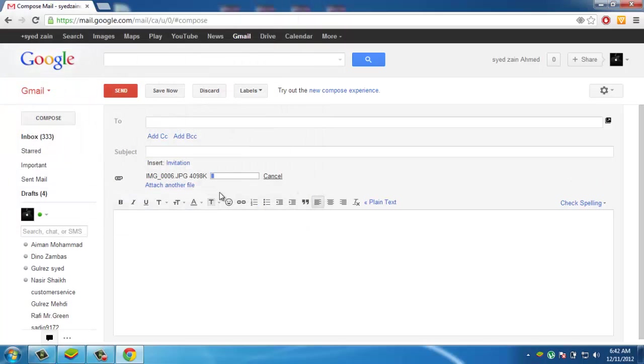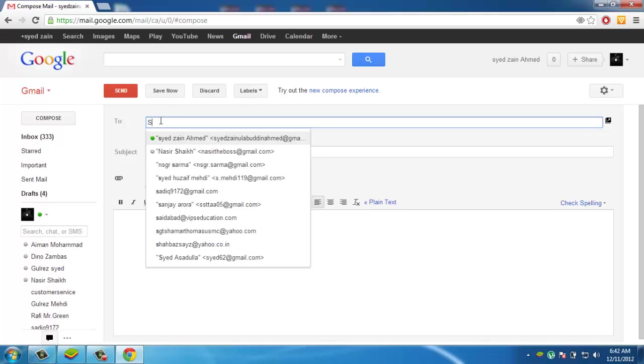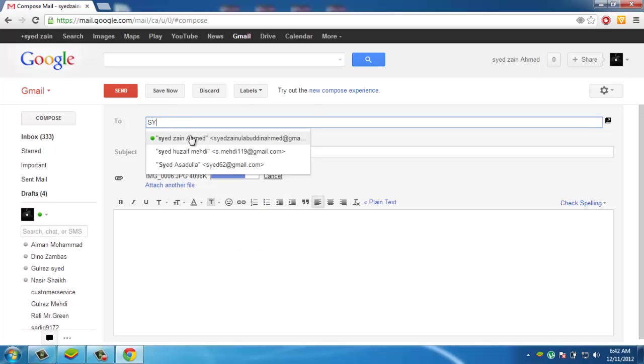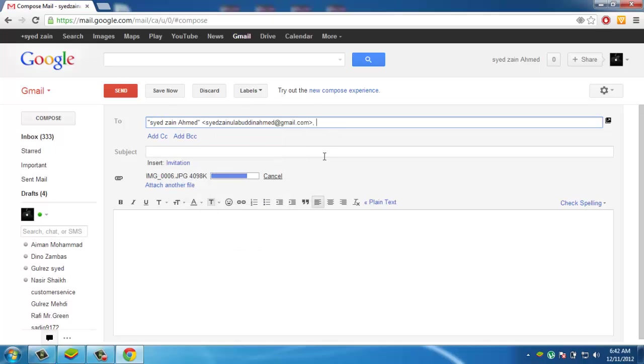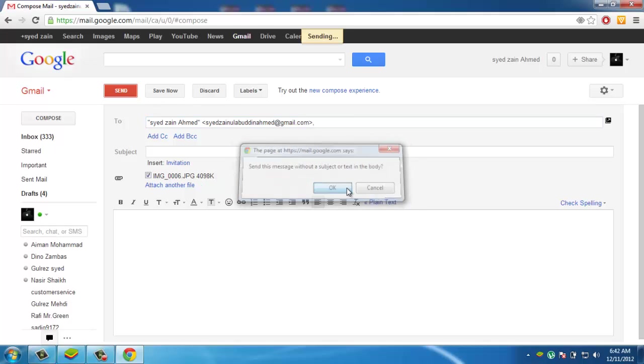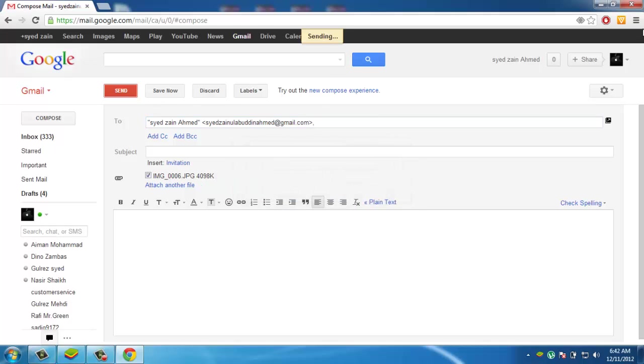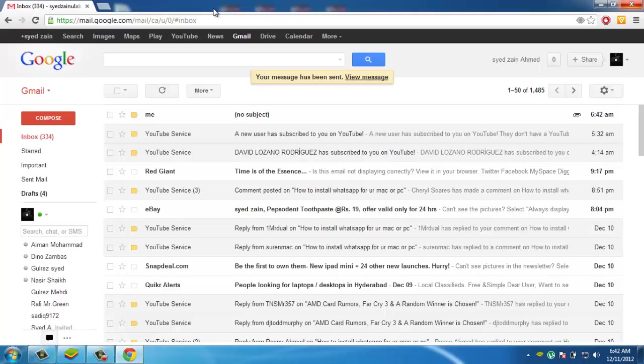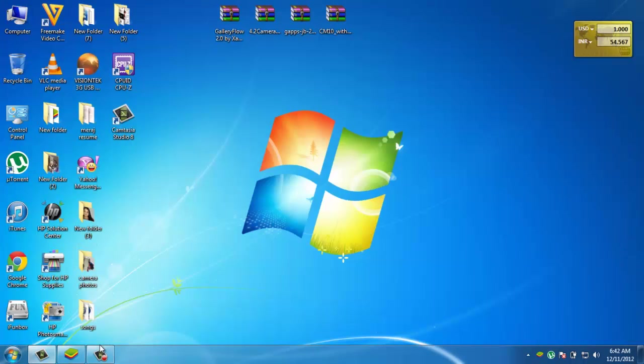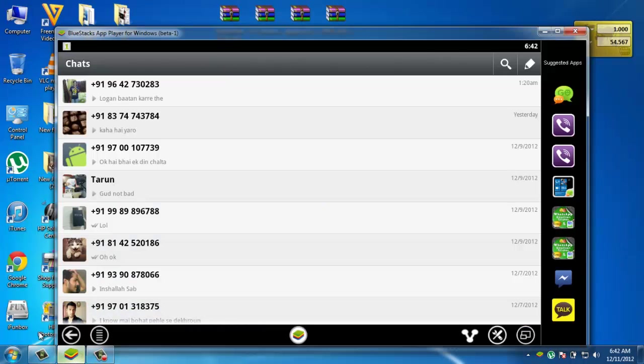In this file that I am attaching, just send it to yourself. After the file has been attached, send it to yourself and close your Gmail account.